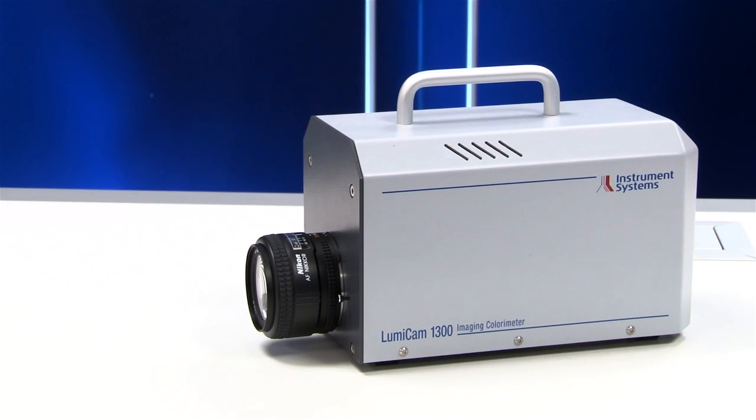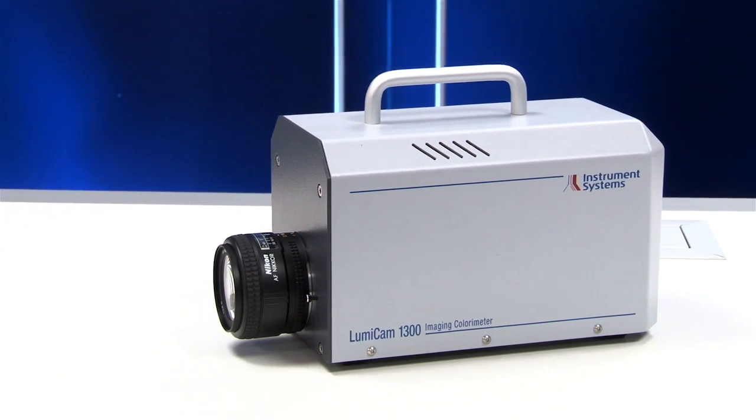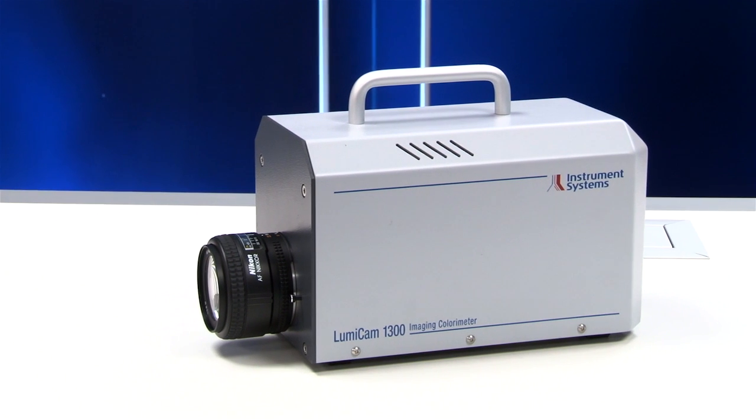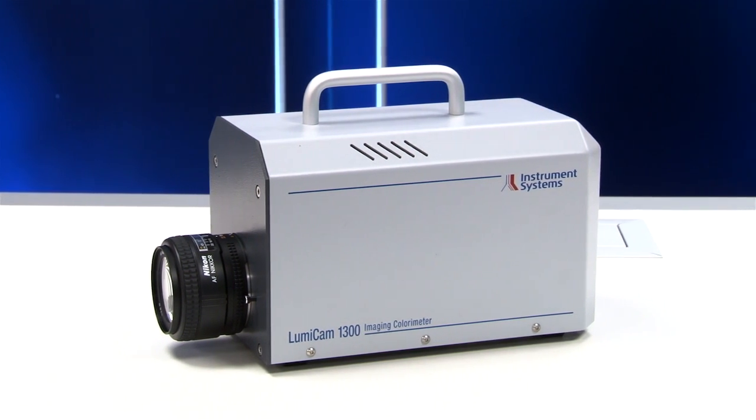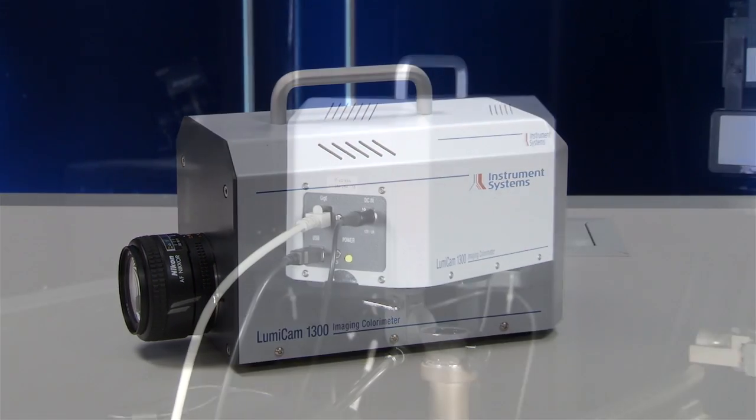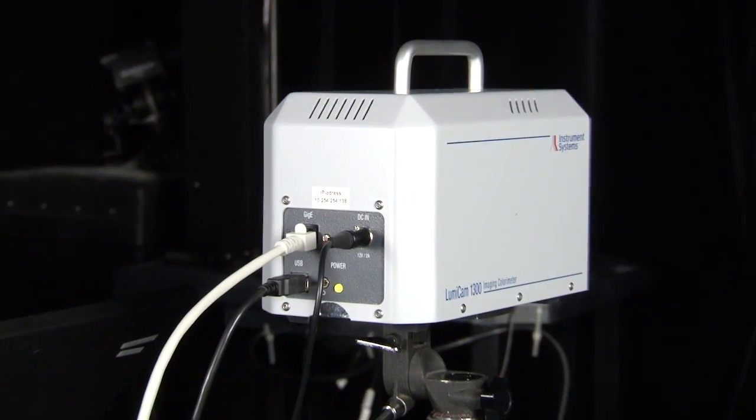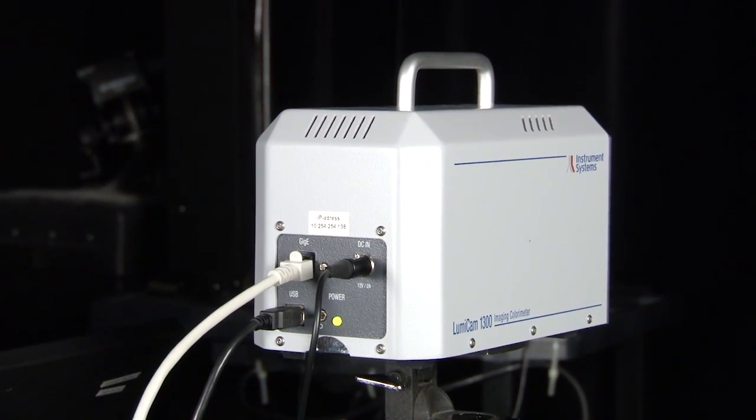The LumiCam was developed to meet the sophisticated needs of today's display manufacturers. With minimal amount of training, any R&D or quality control team can take advantage of these benefits as well.